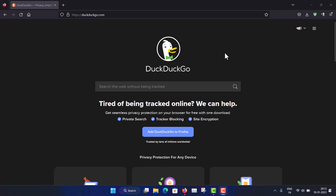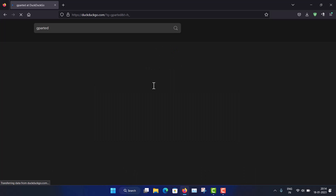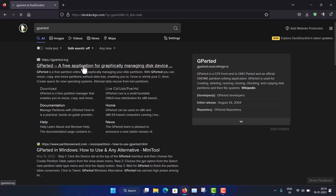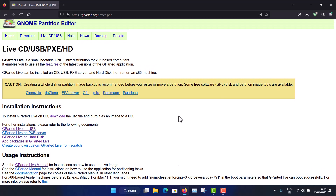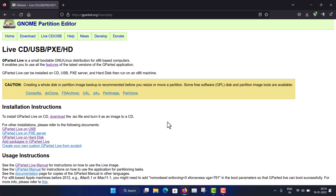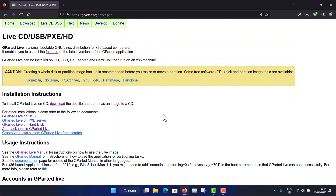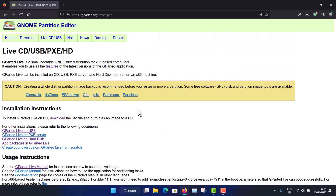First of all, I will show you guys where you can download the GParted Live ISO. For that, you have to search for GParted. You can see this is the main website — gparted.org — a very minimal and nice website. This is a screenshot of GParted. From here, you have to go to the Live CD or USB page, which is the page for the GParted Live ISO.